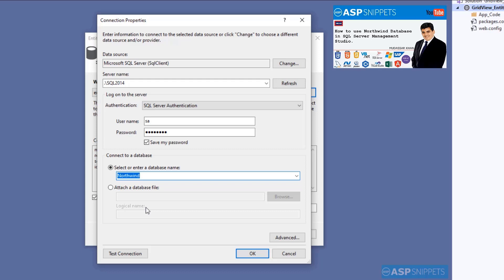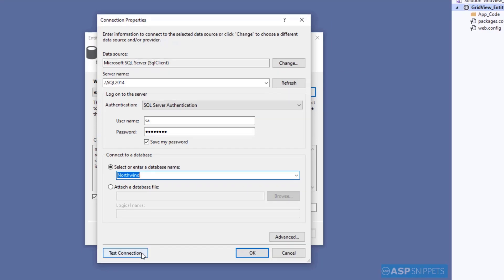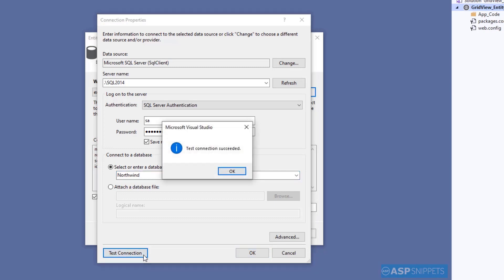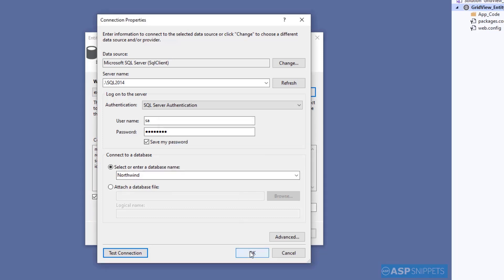Now I'll click on the Test Connection button and verify whether connection is successful or not. As you can see, the connection is successful. Now I'll click on OK.